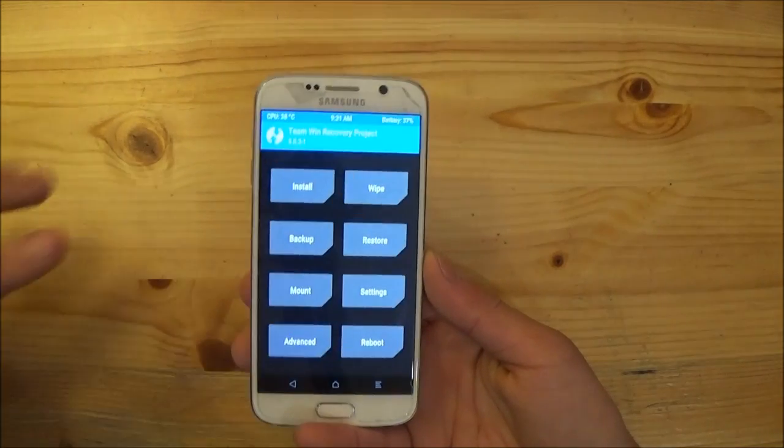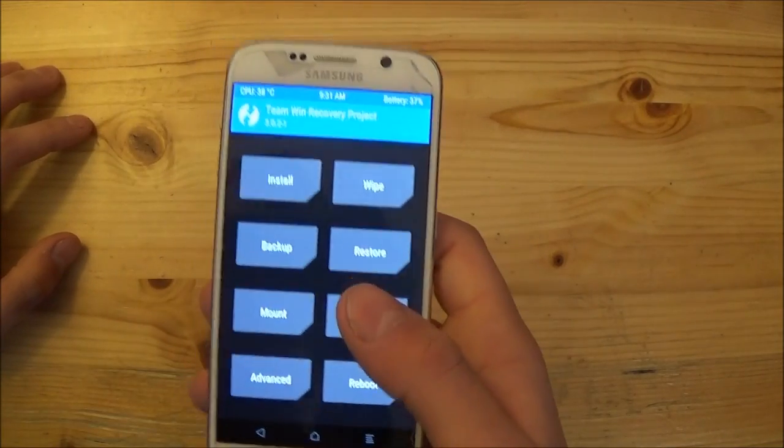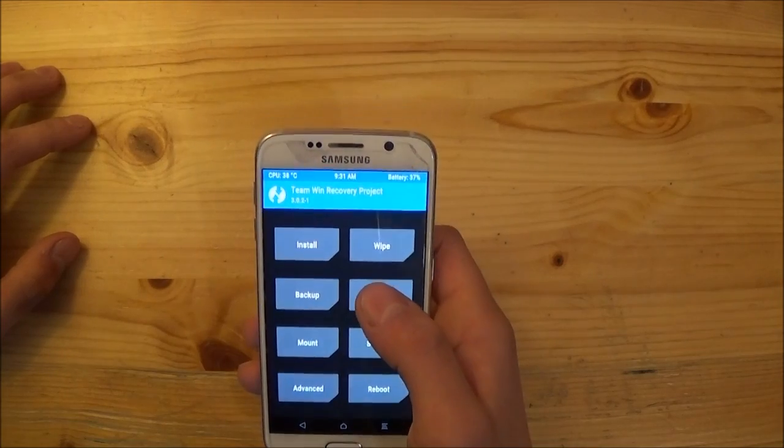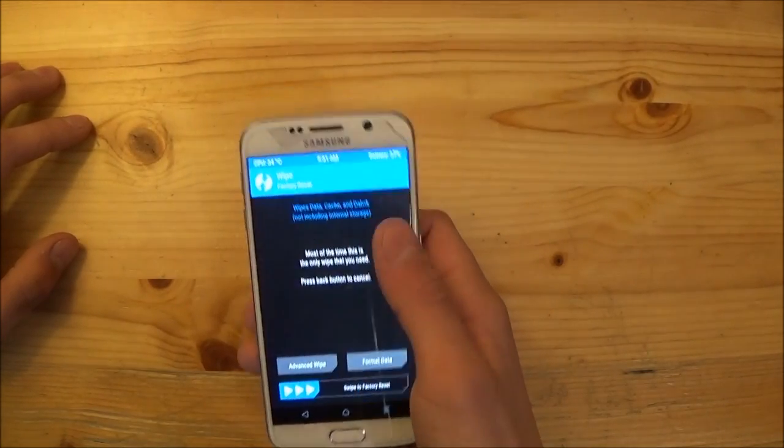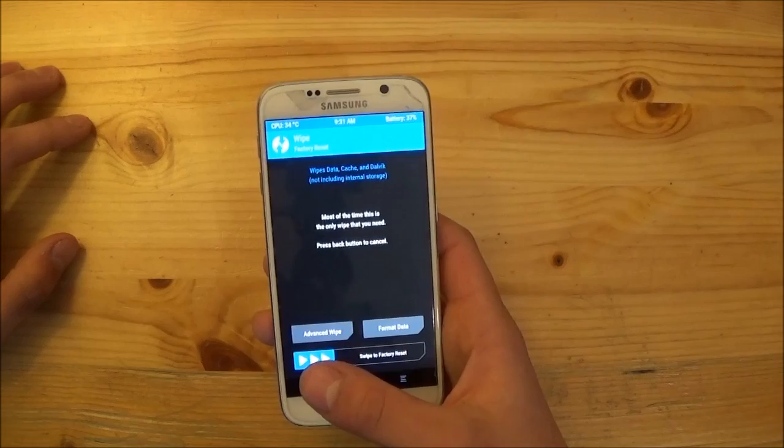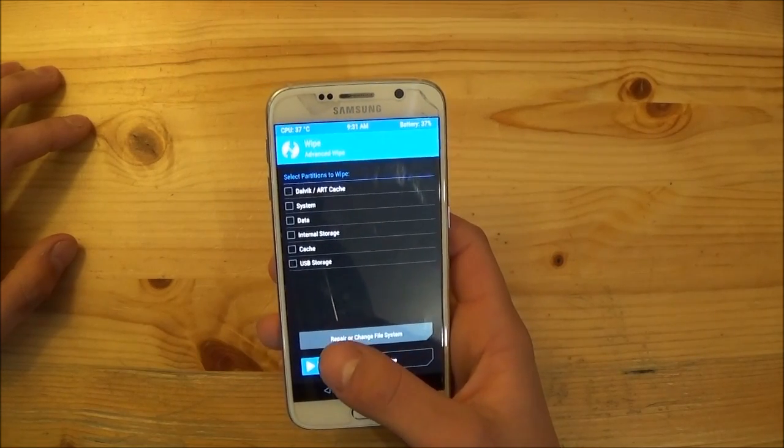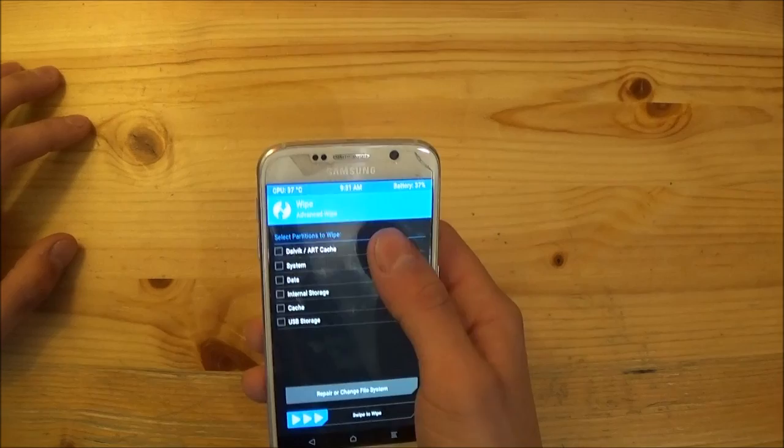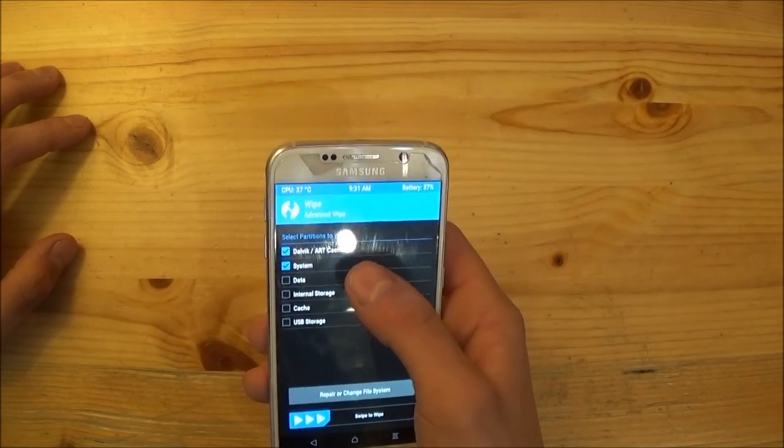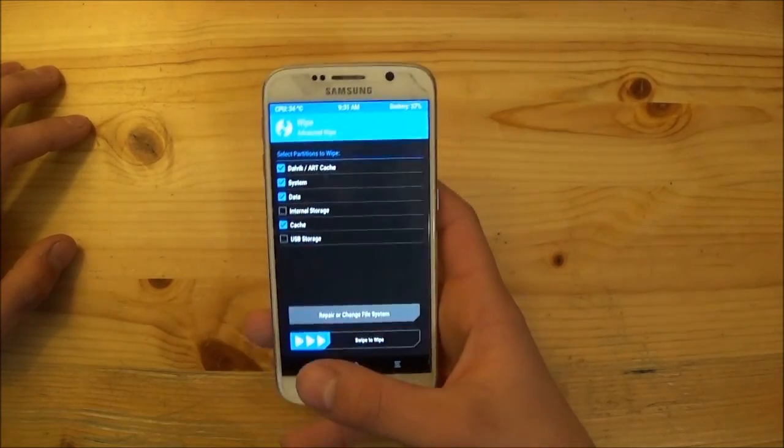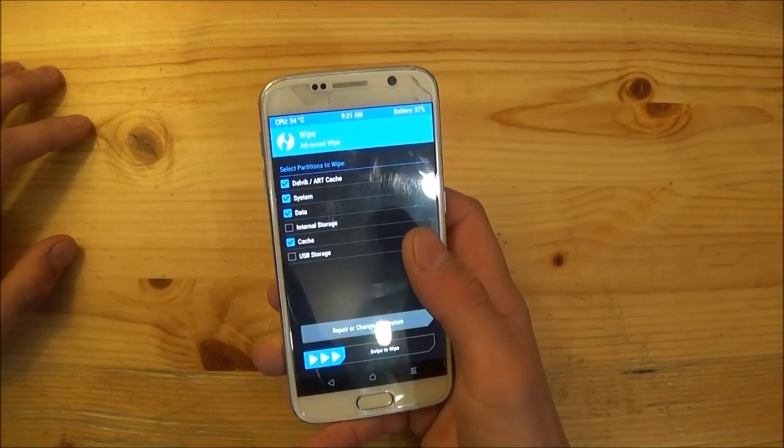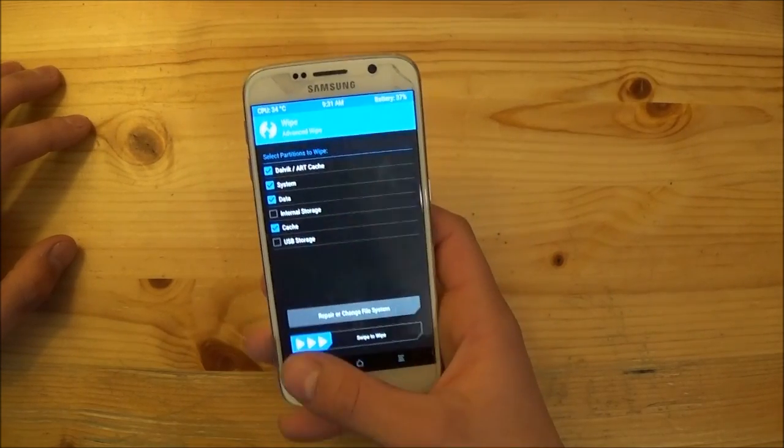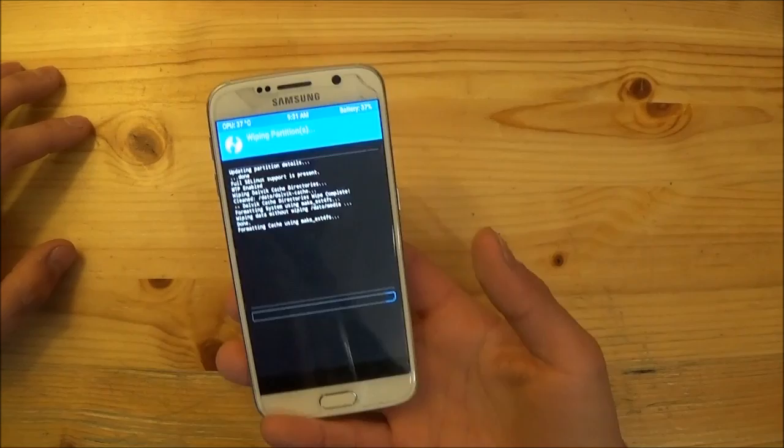So as you can see the phone booted up into the recovery mode here and the first thing you need to do is to go to the wipe option here and to perform a wipe. I would recommend you to go to the advanced wipe option here and wipe the whole Dalvik, the system and the data together with the cache. So select all four things here and just swipe to wipe.